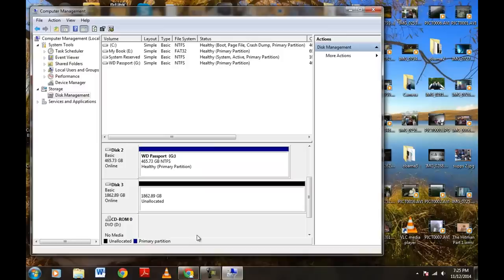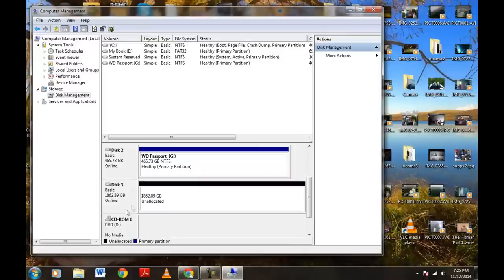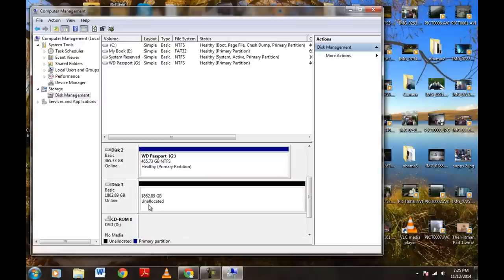So we just exited out of that. Now after we did that, we came back here, we exited out of Disk Part, and look at now our Disk 3 is now back online. It does not say read only. It still says unallocated, but let's go ahead and see if we can fix that.